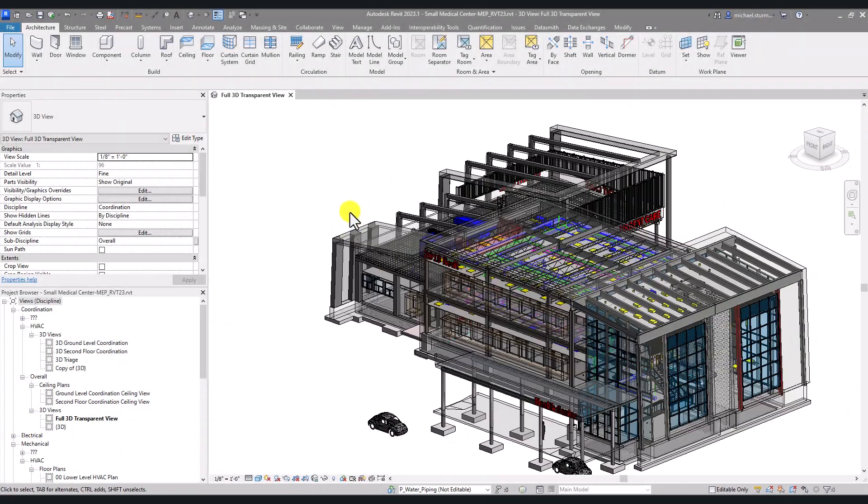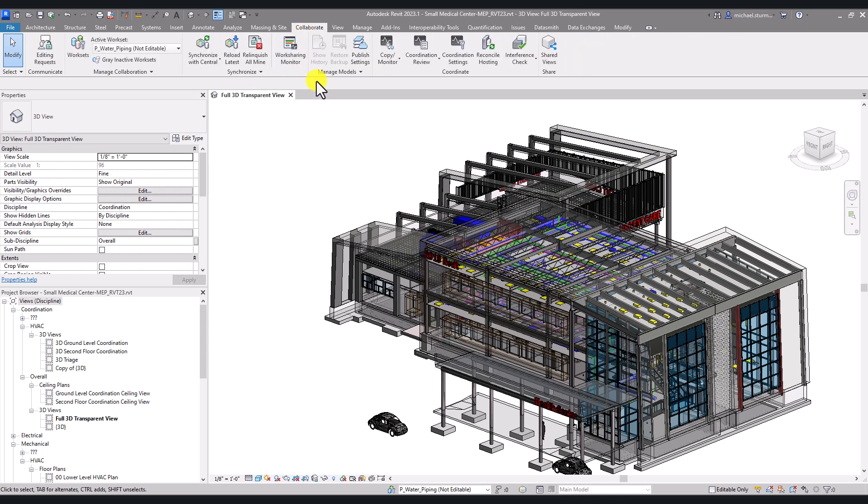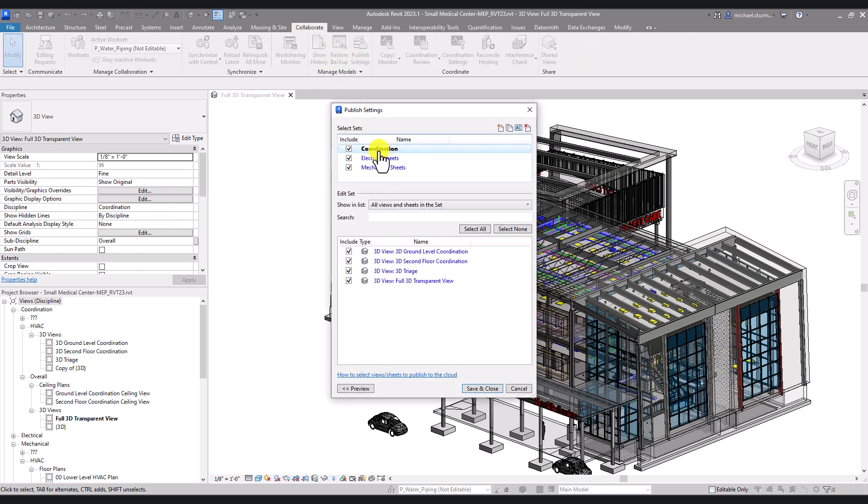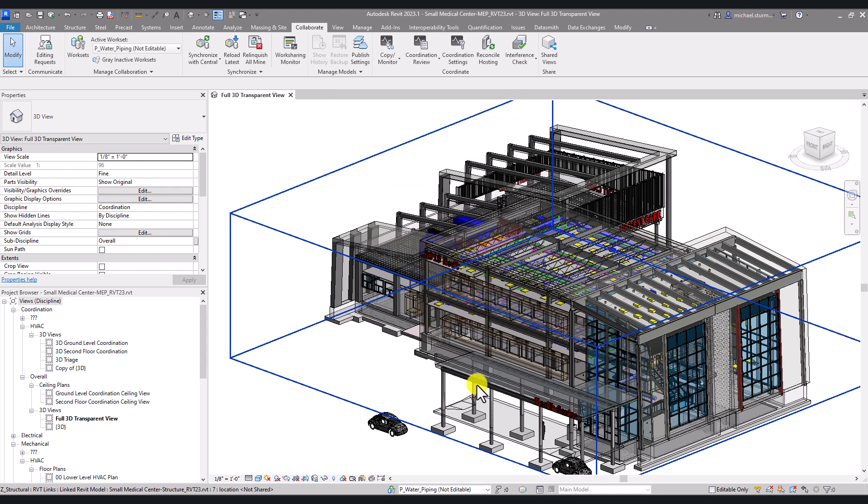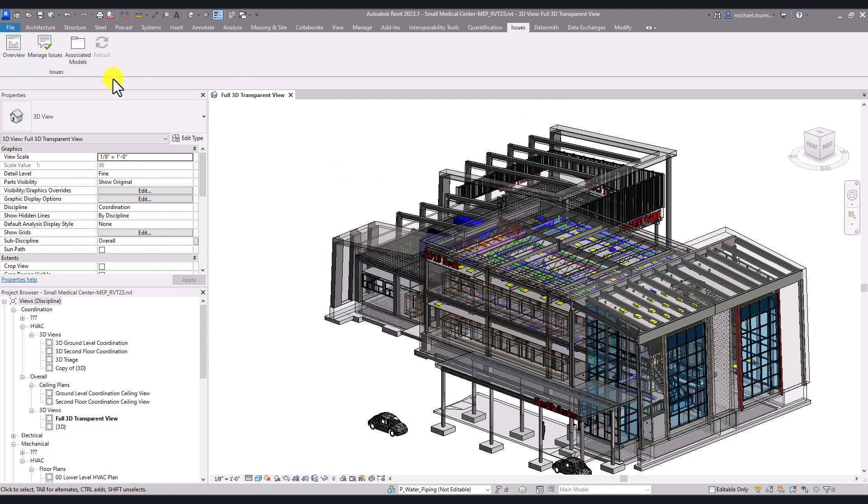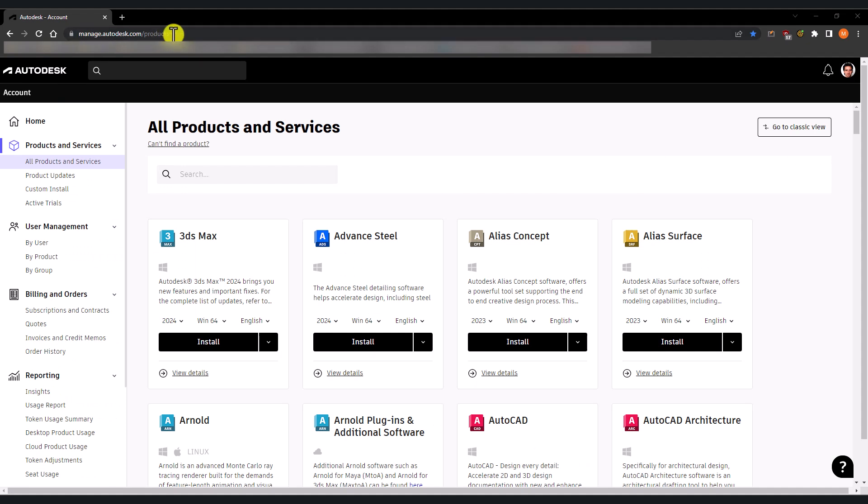Before using the issues add-in, make sure in your published settings in the Revit environment, you have the right 3D views published under a coordination set. Next step is to install the Revit issues add-in.